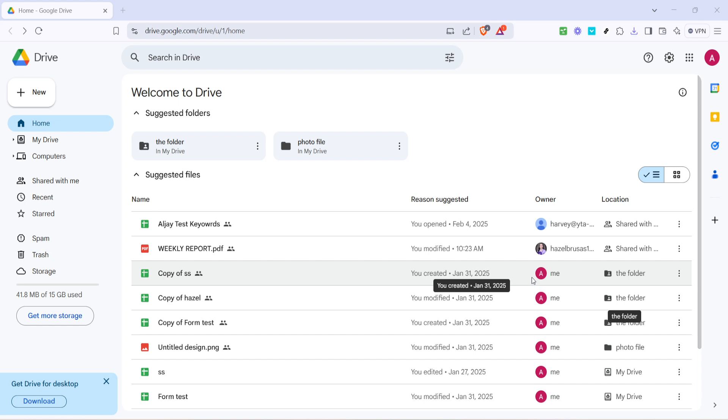First things first, we need to navigate to Google Drive. Open your browser and head over to Google Drive's home page. If you're not already signed in, take a moment to log in with your Google account credentials.